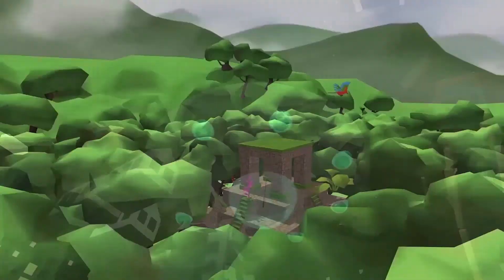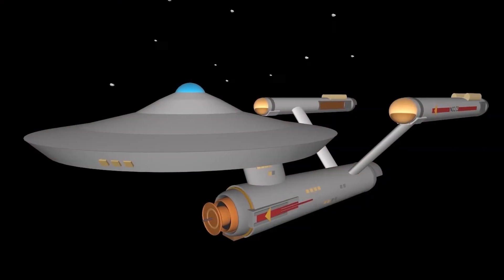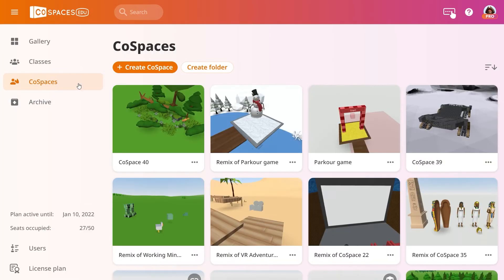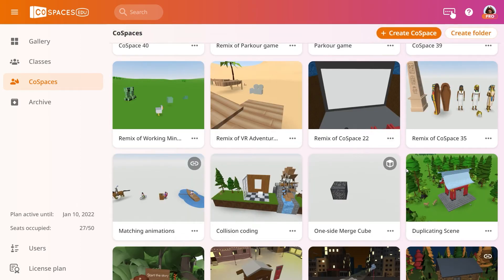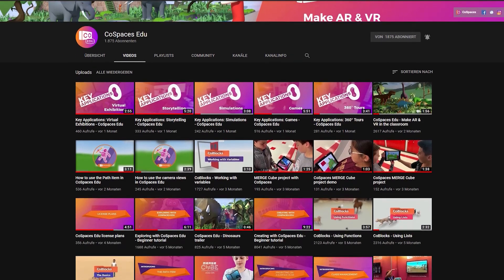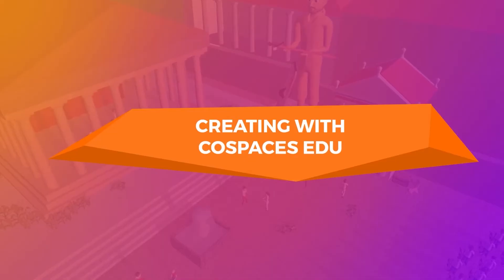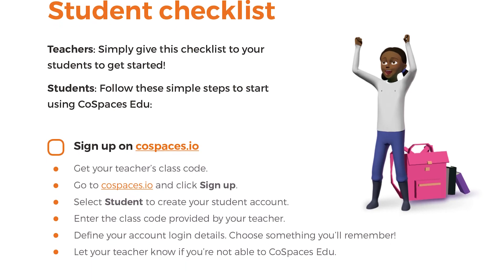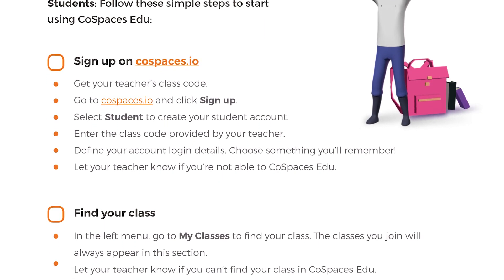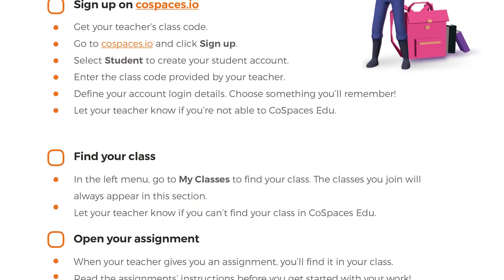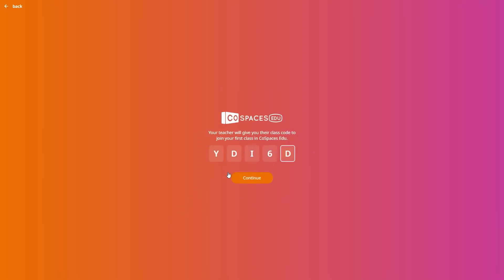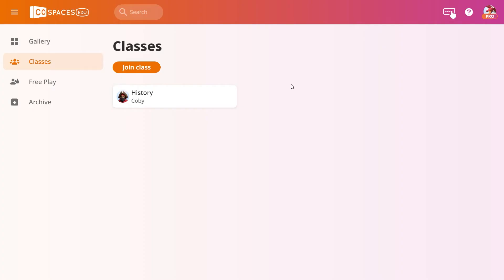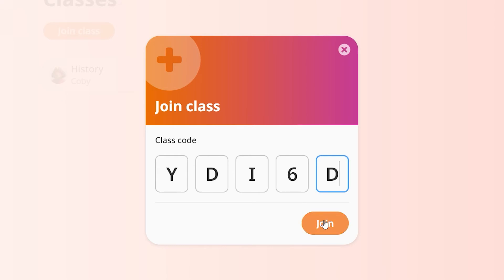Let's plan how to help your students get started with their first class with CoSpaces EDU. Are you going to give them an introduction? There are some general beginner tutorials which can be a nice intro — for example, show them the beginner's creation tutorial followed by the exploring tutorial. To help them get their CoSpaces EDU accounts ready, you can print out and give them the student checklist to follow step by step. All they need to do is enter your class code and choose a username and password. If they already have CoSpaces EDU, they can simply click Join Class and enter your class code.